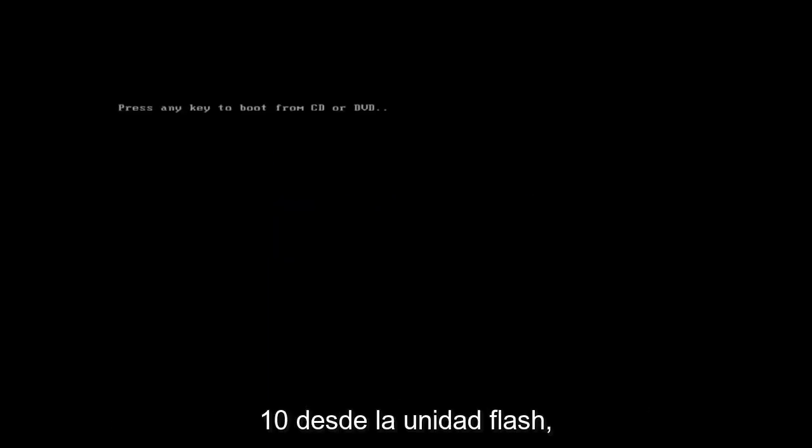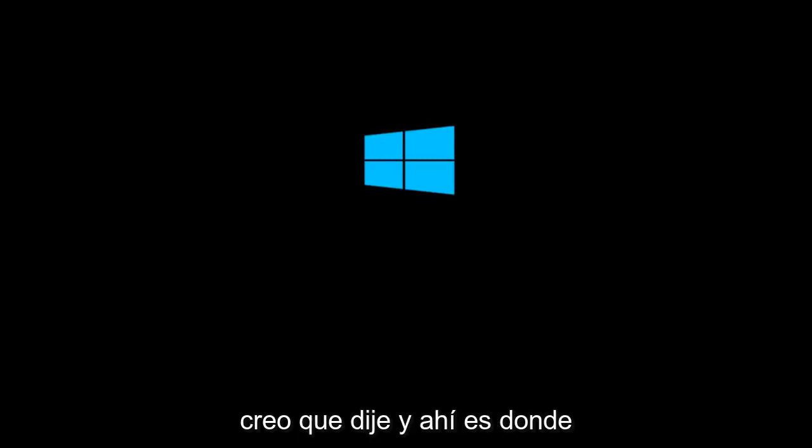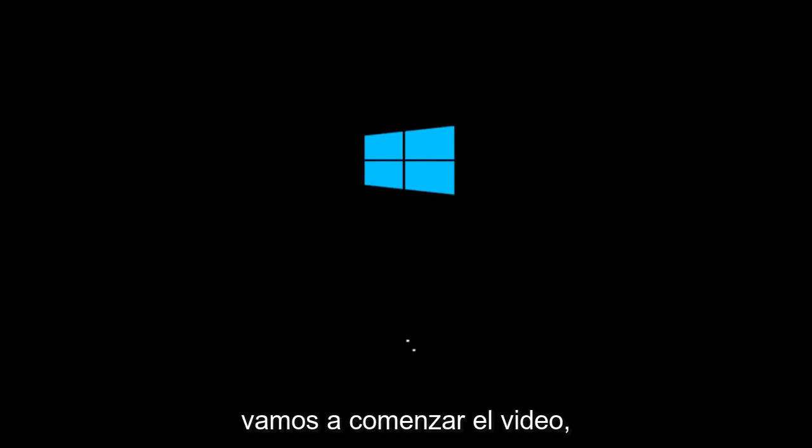If you're booting Windows 10 off of a flash drive, you want to just open up the installation media. That's where we're going to start the video.